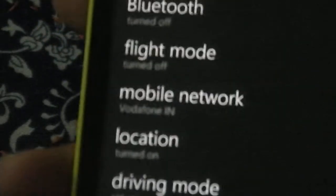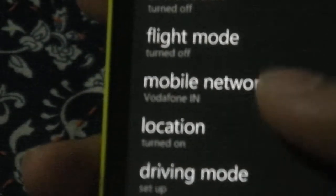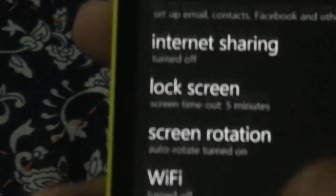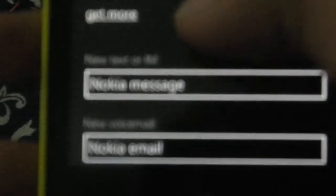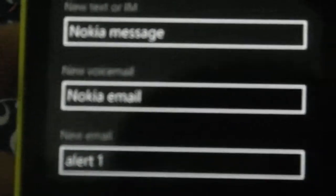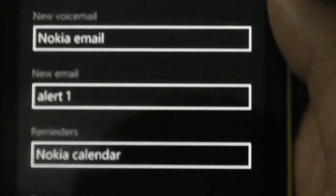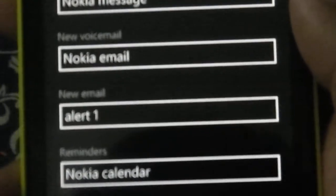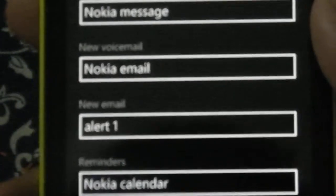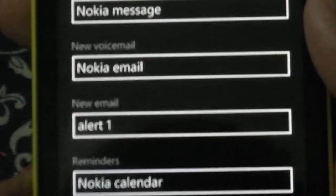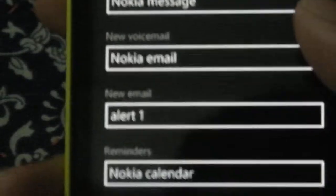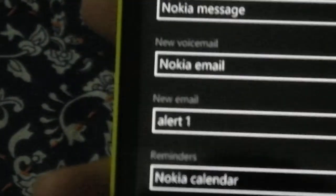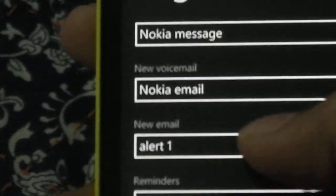In one more thing which I would like to point out is ringtones right. In ringtones you can now choose it for different things like here for text message or instant messaging or new voicemail. Before only there was one custom tone right. But for now you can actually choose for different things like new email, new voicemail or reminders. You can choose different alerts like different ringtones.